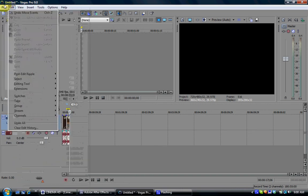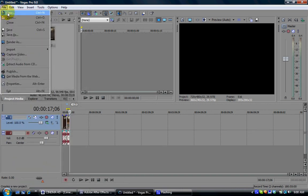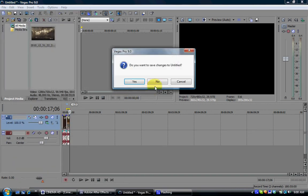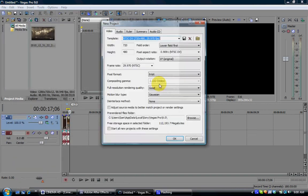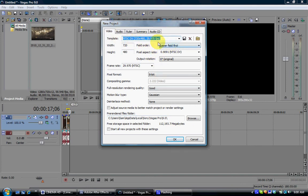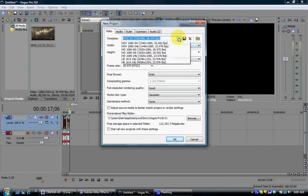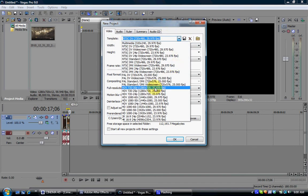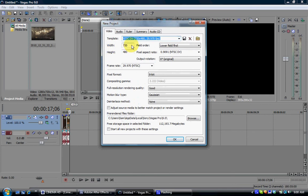First off, you go to File, and then New. Do not want to save that. Alright, so your template, well, let's put it to custom, nevermind.